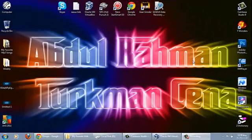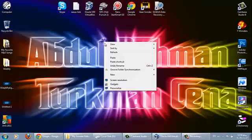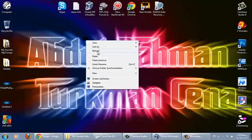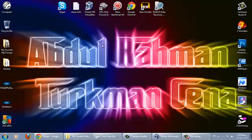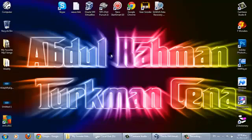Assalamu alaikum everyone, my name is Abdul Rahman and welcome to my another tutorial video. In this tutorial video I am going to show you how to make a password protected folder, I mean how to give password to a folder.